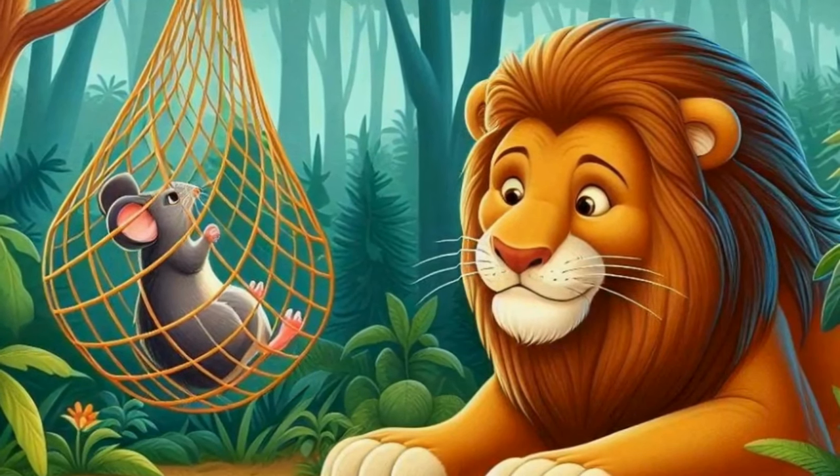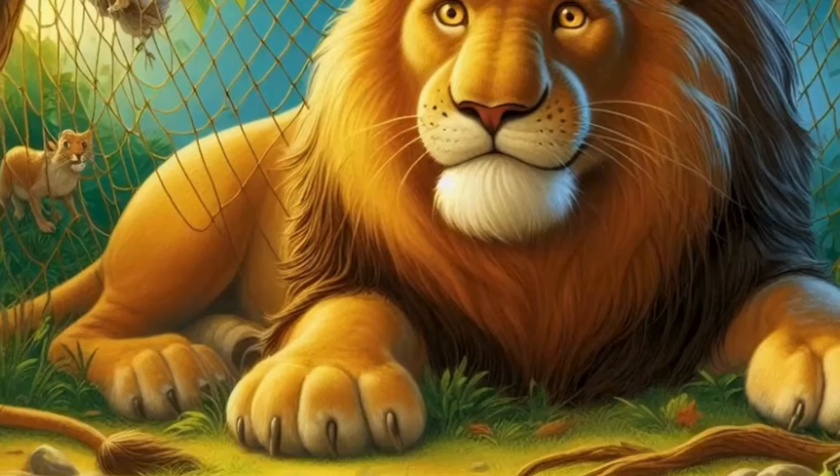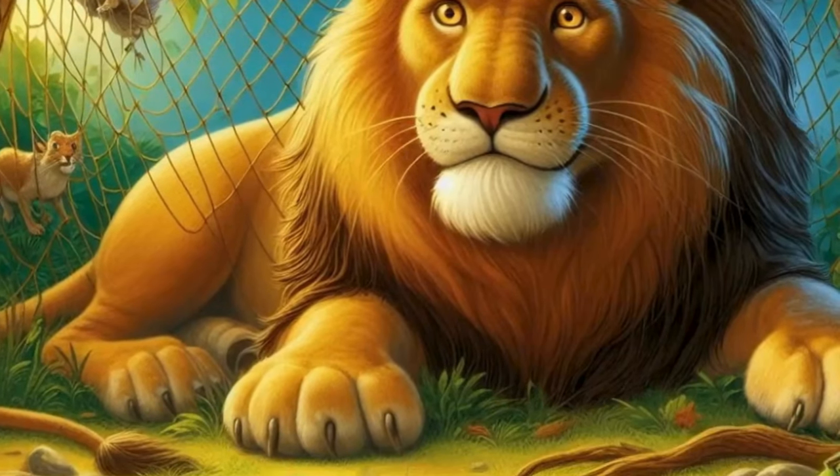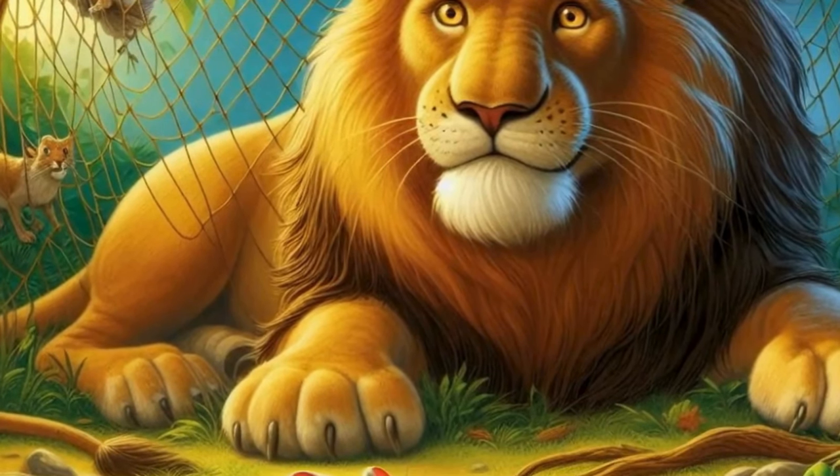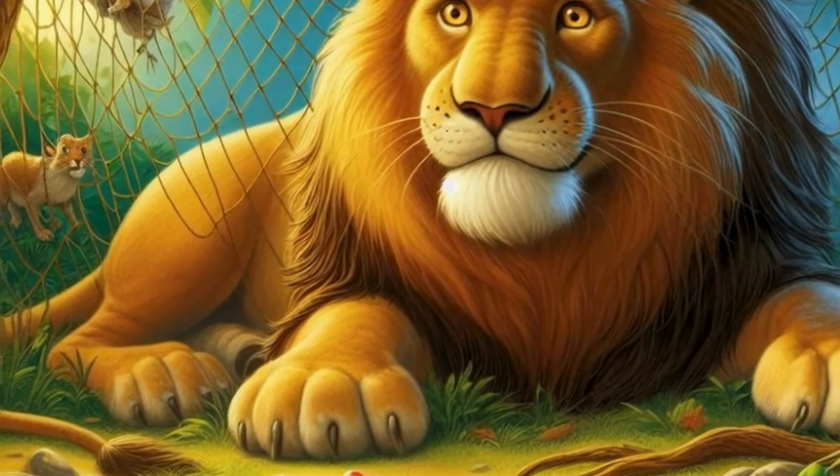One day, the lion found itself ensnared in a hunter's net, roaring for help, unable to free itself.